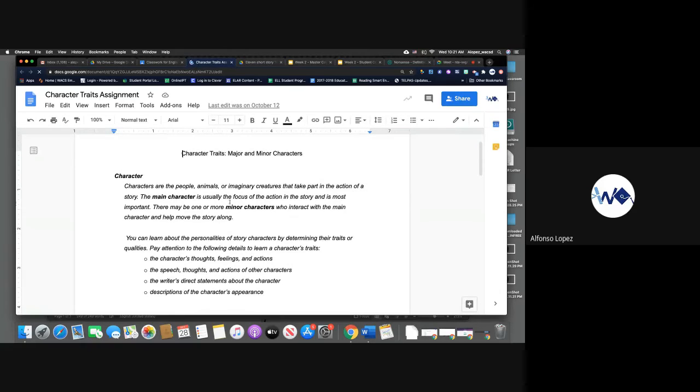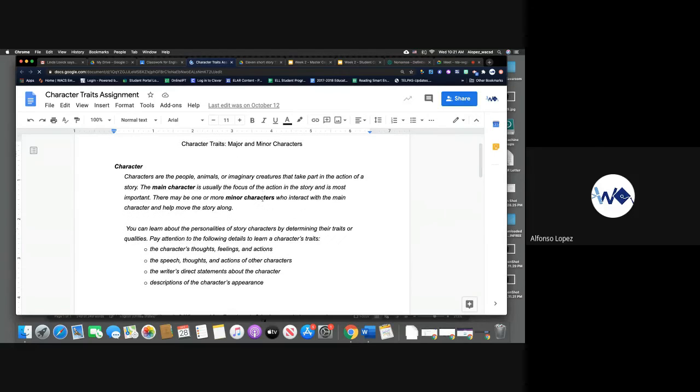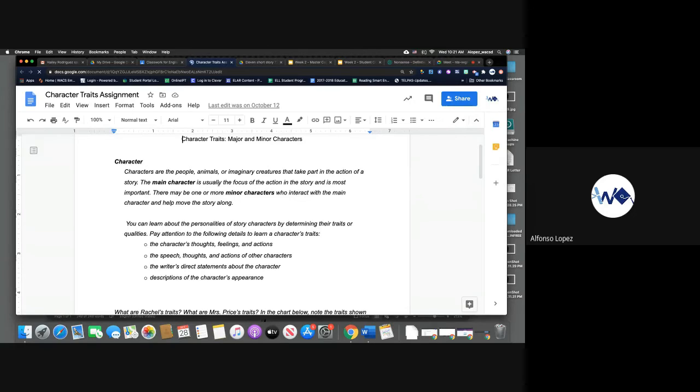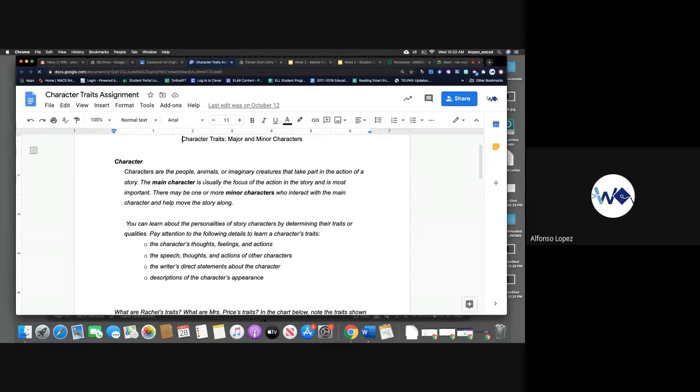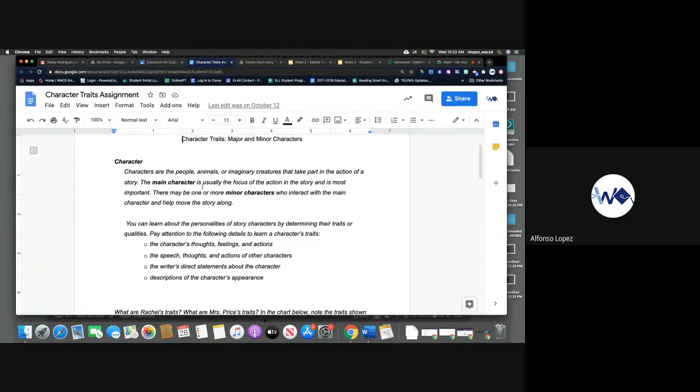And this is going to be our homework for the week. So let's look at this assignment. Character. What's a character? Characters are the people, animals, or imaginary creatures that take part in the action of the story. So every story has major and minor characters. The major character is usually the focus of the action in the story and is most important. So this is who the story revolves around. In a personal narrative, it's obviously going to be around one individual who's telling their story. There may be one or more minor characters who interact with the main character.